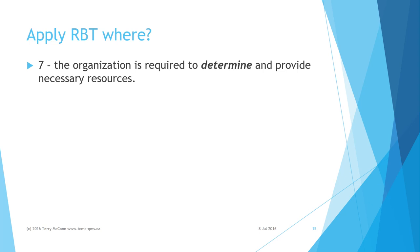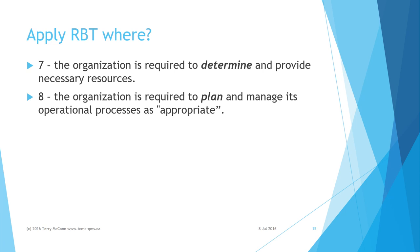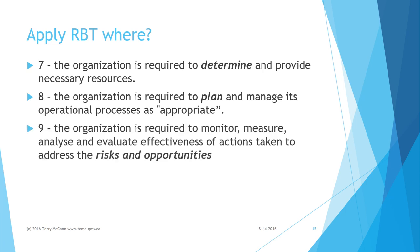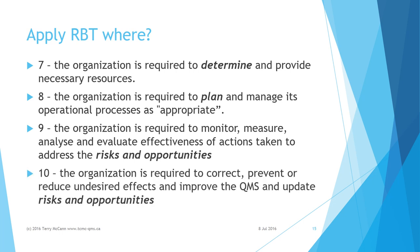Clause 7: The organization is required to determine and provide necessary resources as appropriate. Remember, risk is implicit whenever the words determine, suitable, or appropriate are mentioned. Clause 8: The organization is required to plan and manage its operational processes as appropriate. Clause 9: The organization is required to monitor, measure, and evaluate effectiveness of actions taken to address the risks and opportunities.